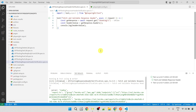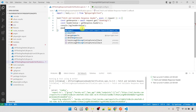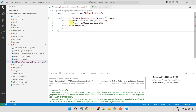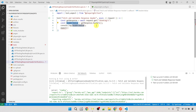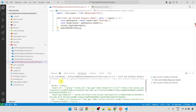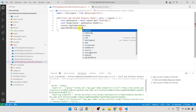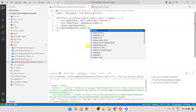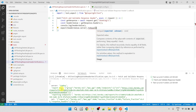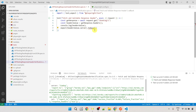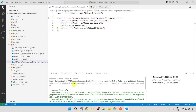Now let's validate the response headers we received. We use `expect`, which we imported from the Playwright test module. We write `expect(headersValue).toEqual(...)`. Since `headersValue` is a JSON object, we can access header values using dot notation. For example, to validate the 'server' header: `expect(headersValue.server).toEqual('cowboy')`.